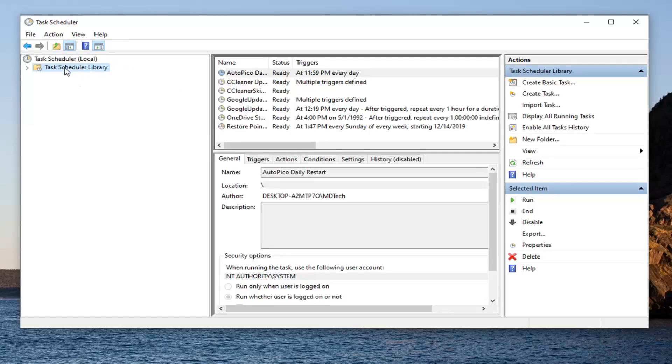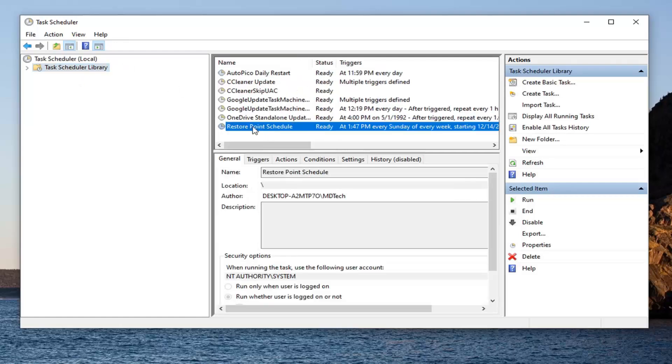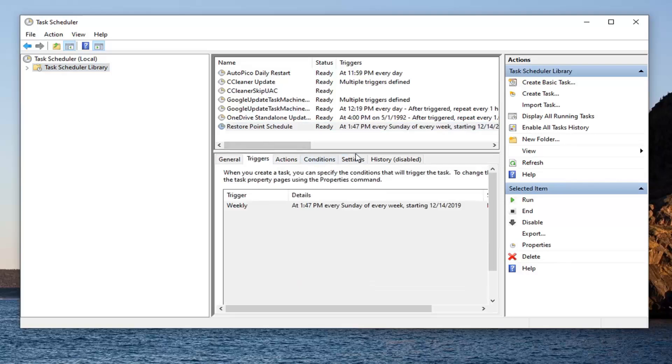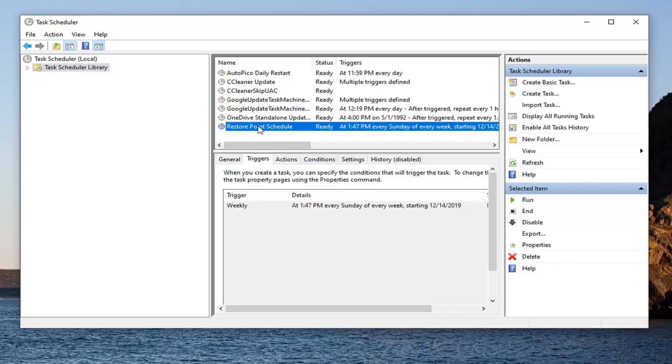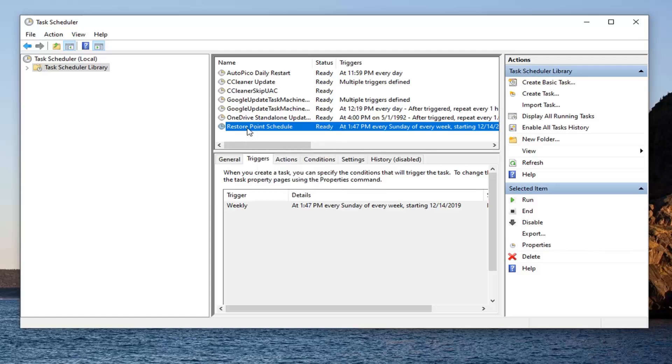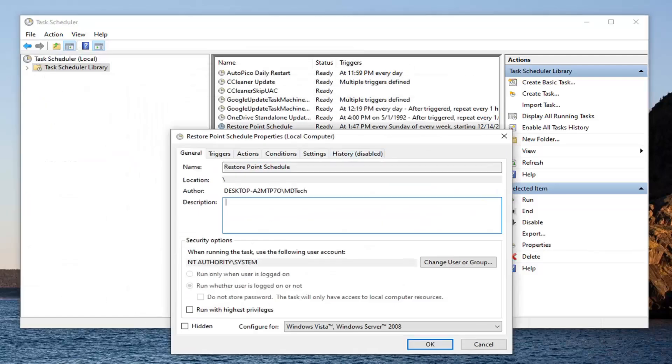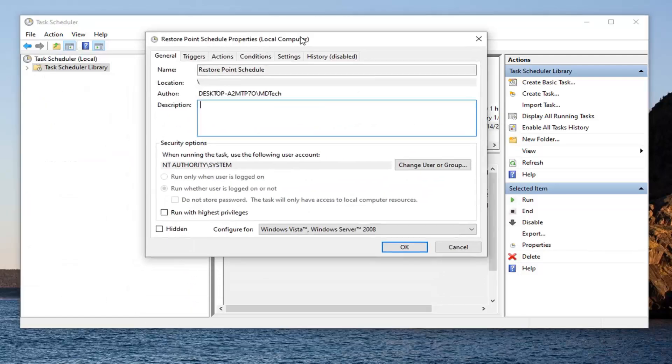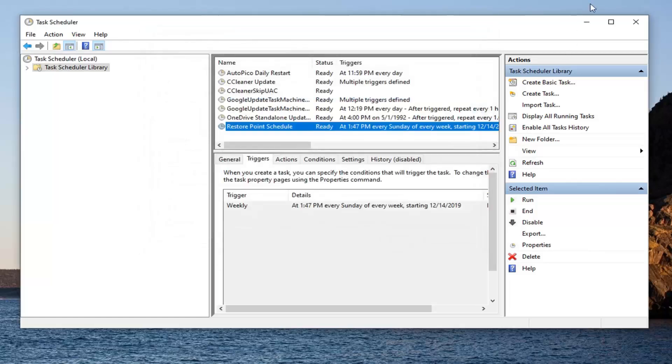And then if you go to the task schedule library, you can see our task is created right in here. And if you ever wanted to remove it or modify it, you can do that by just right clicking on it. And you can delete the task, you could end it, disable it if you just wanted to disable it and not remove it. So you have different options to play around with there. So just double clicking on it will let you edit it. So pretty neat little feature there guys.